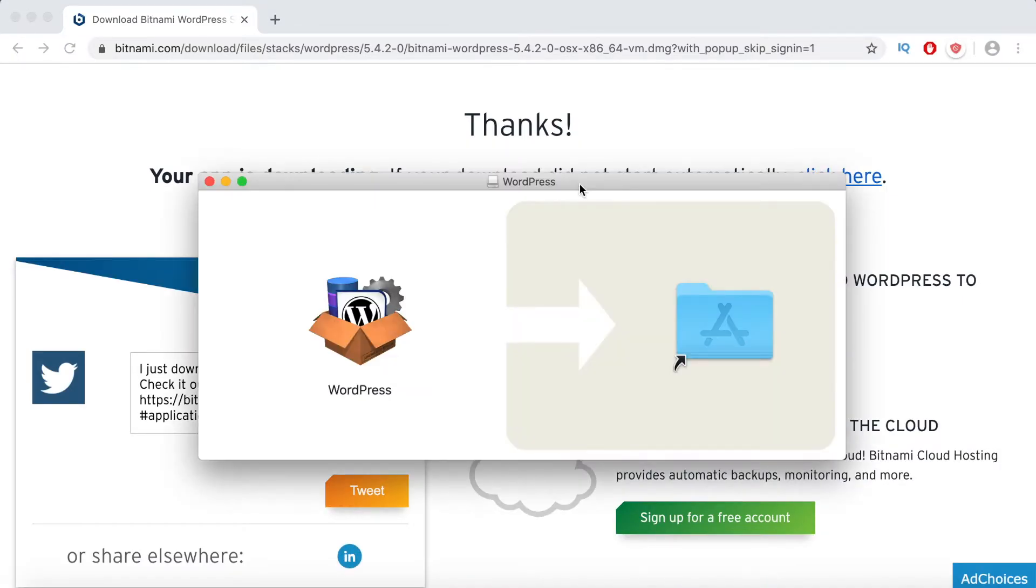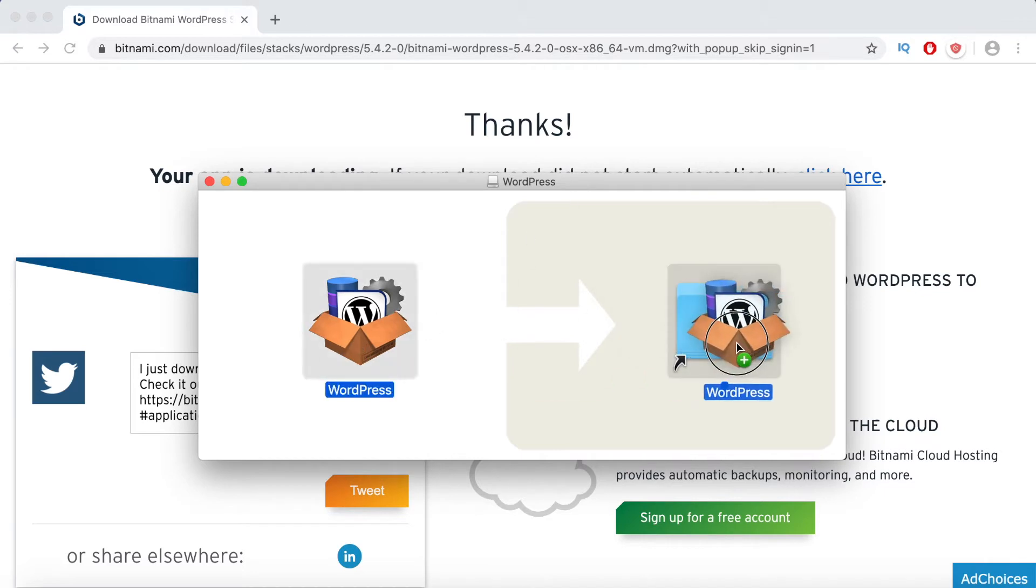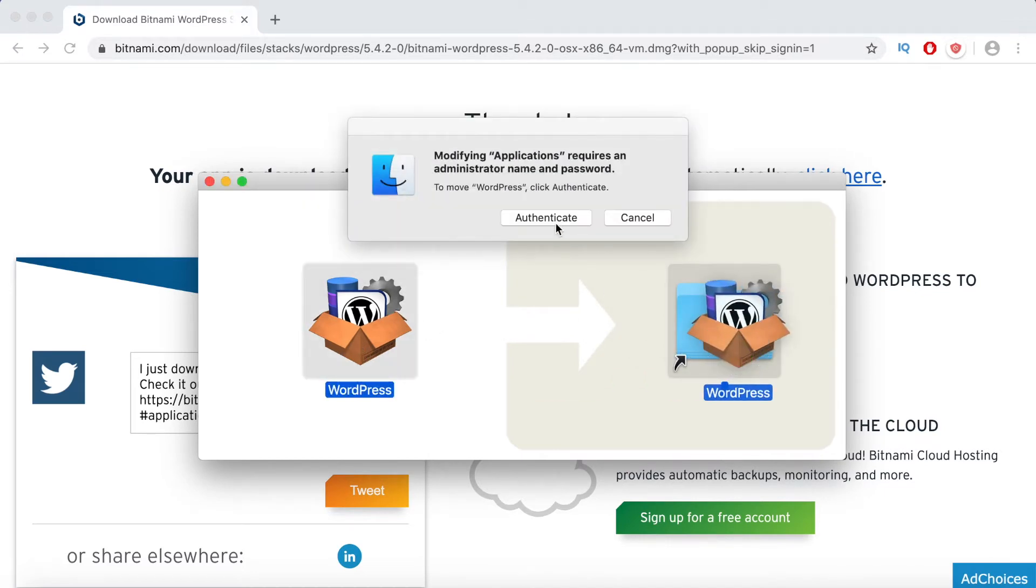Now simply drag WordPress to the applications folder and then click on authenticate from the pop-up. WordPress will now begin installing on your Mac.